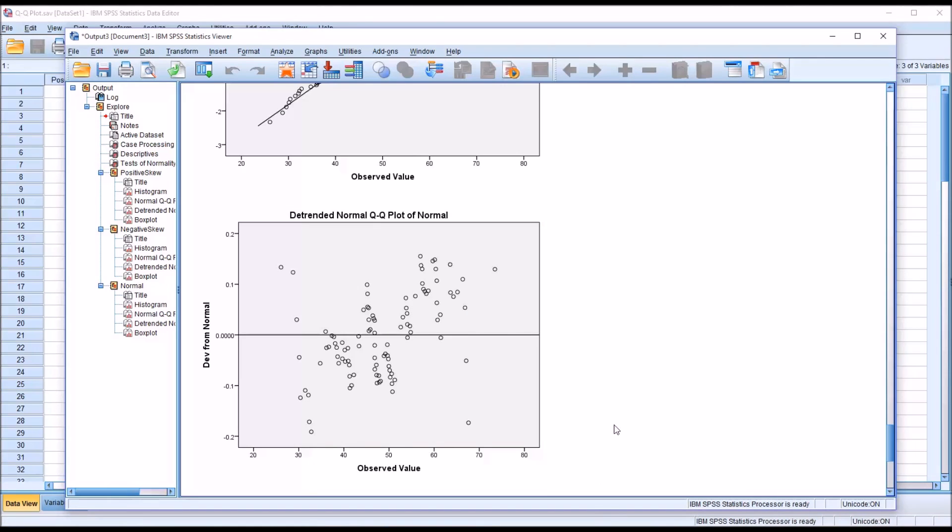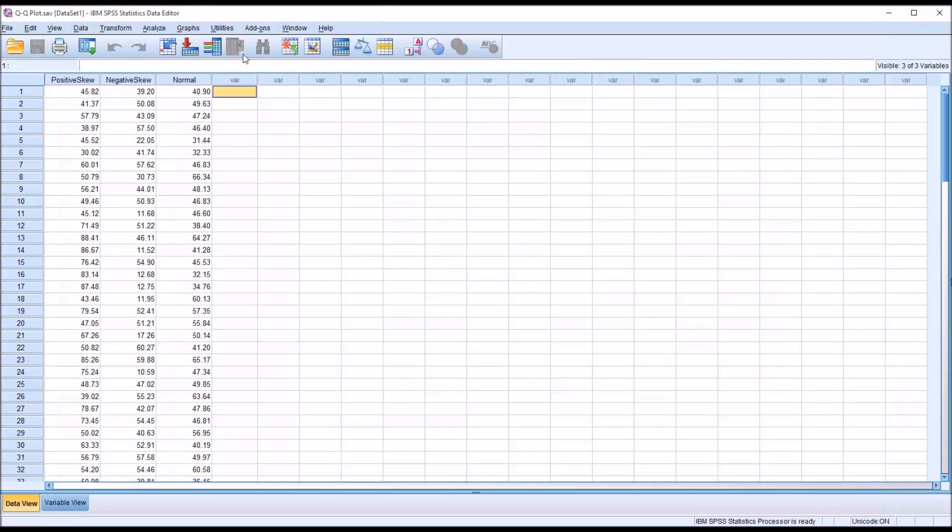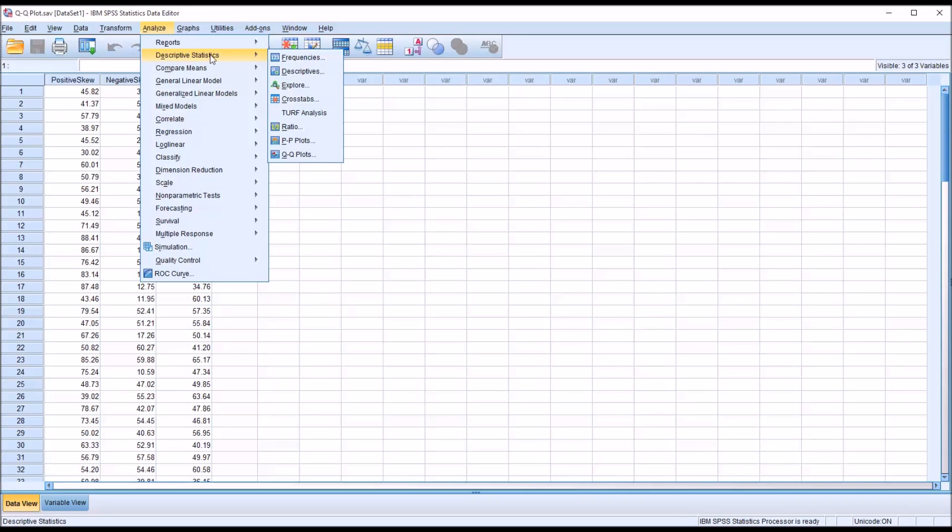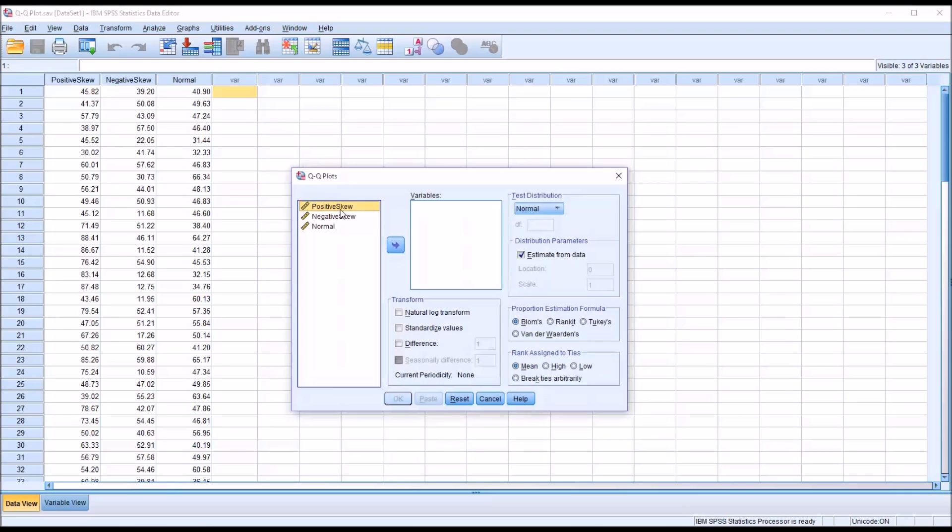This is one way to generate the QQ plots. I'm going to move back to the data view. You can run this from output as well, but you can also go to Descriptive Statistics, go directly to QQ plots. I'll move all three of these variables over.